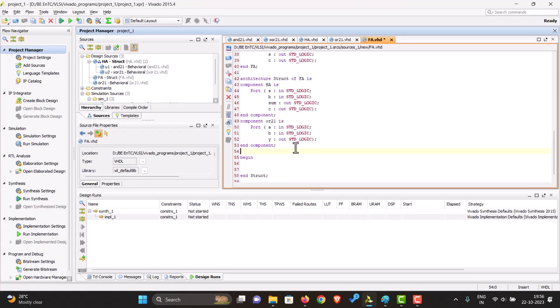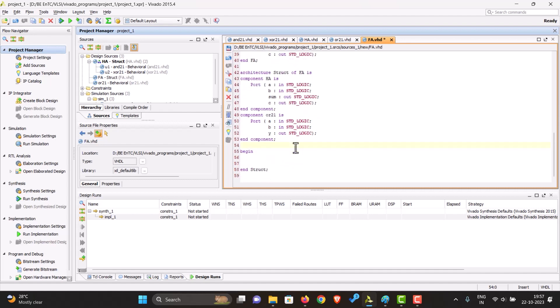So what we can do is declare temporary signals. You can also call them intermediate signals. Signal, so one for the intermediate sum, let's just call it S1 and C1, comma C2. So all of this will just be standard logic.